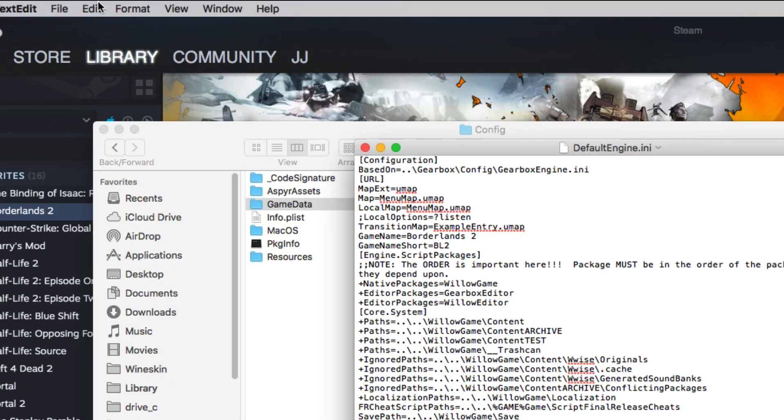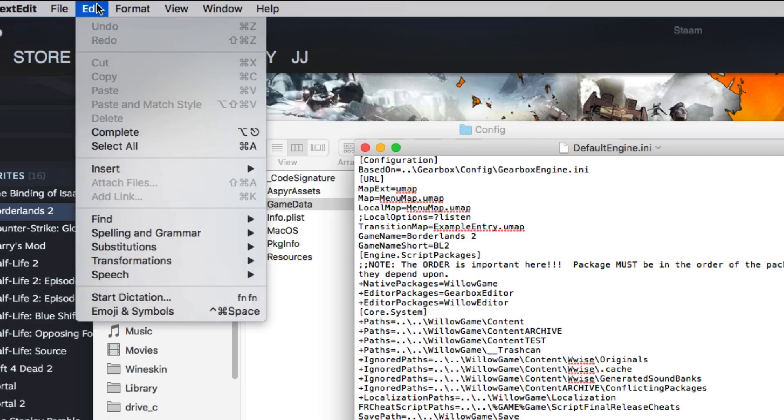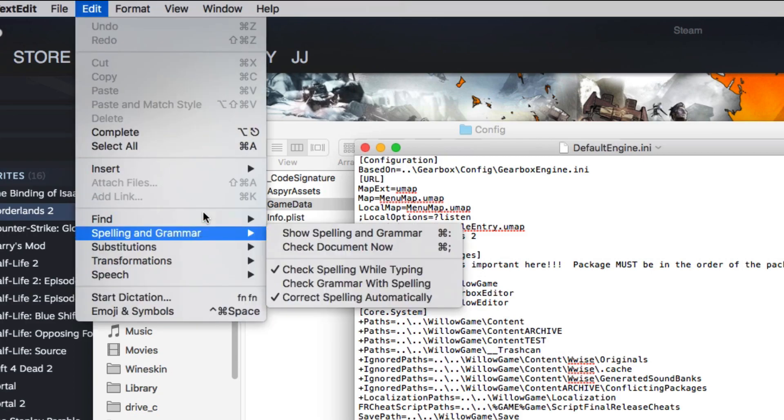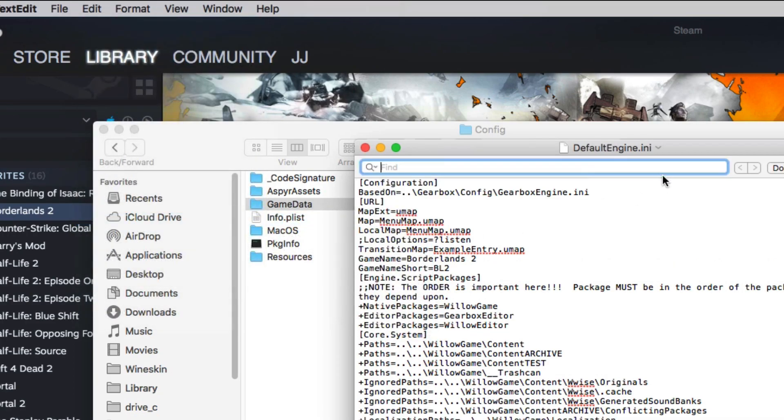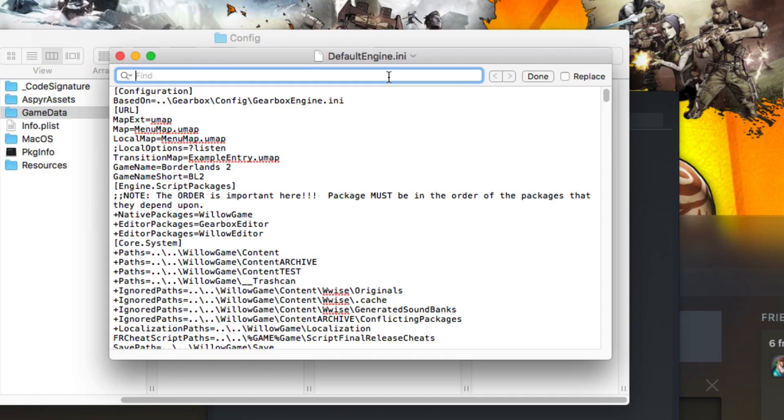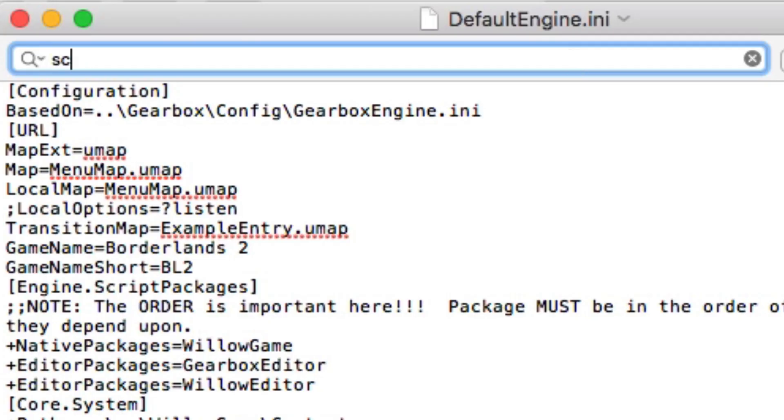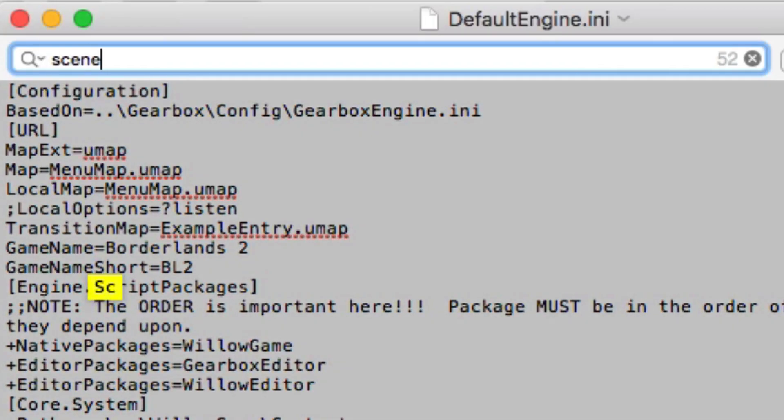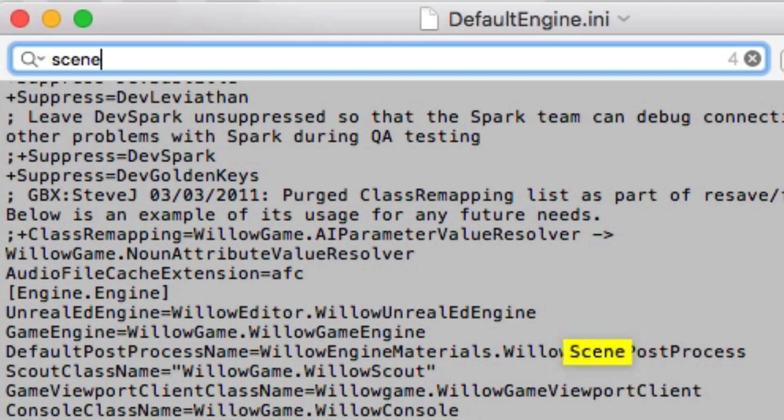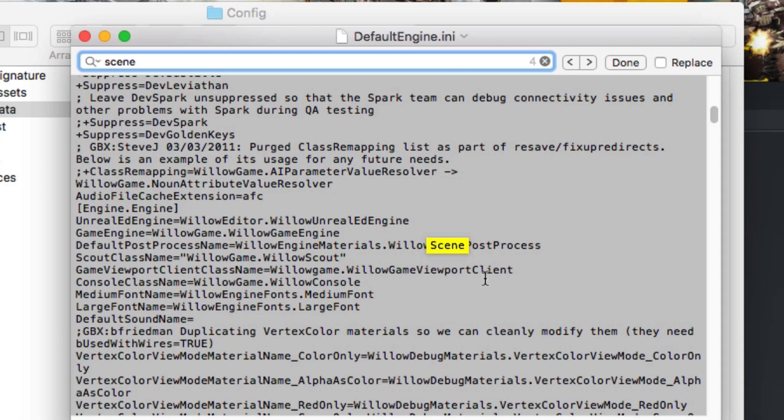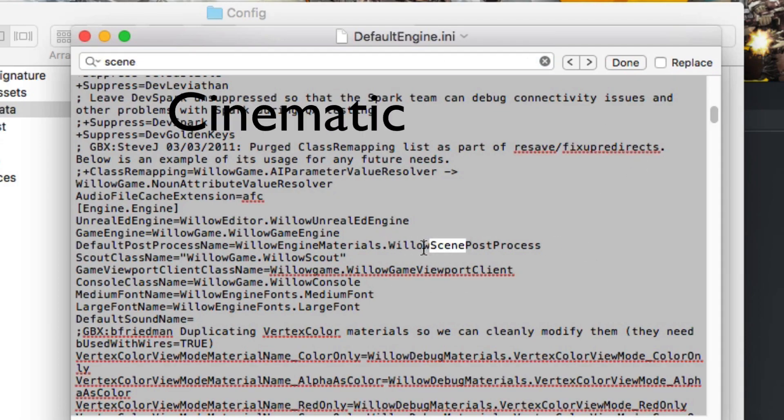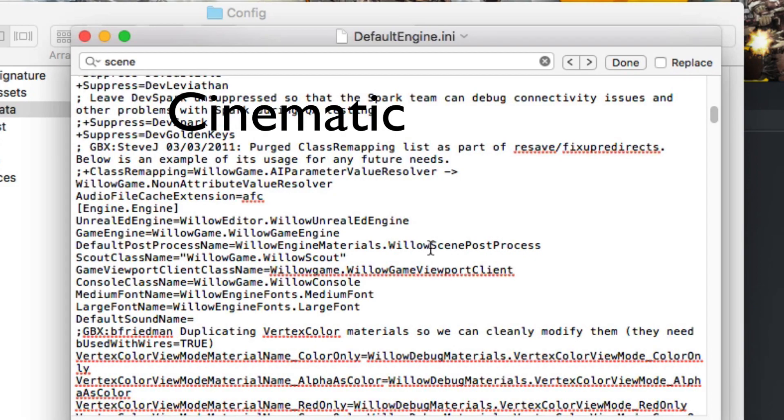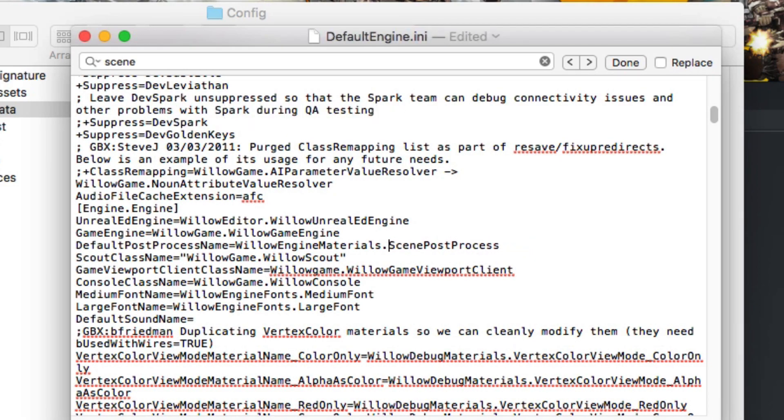What you're going to want to do now is come up to Edit, go to Find, press Find, and type in Scene, and you'll find Willow Scene Post Process. What you're going to want to do is go to Willow, delete Willow, and change Willow with Cinematic.